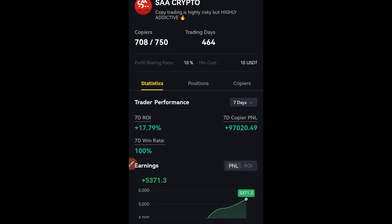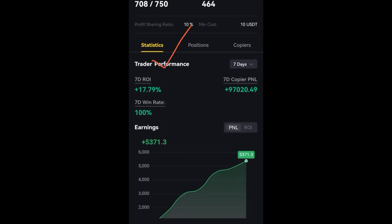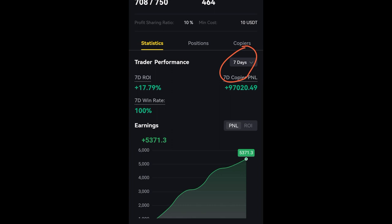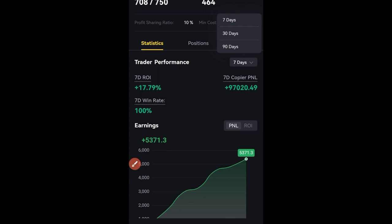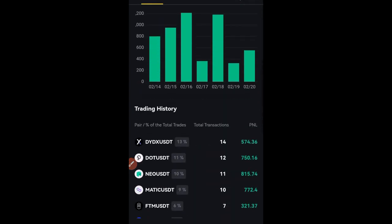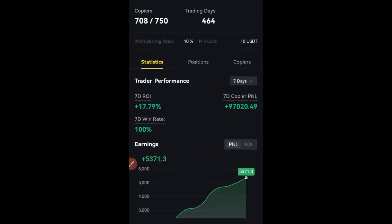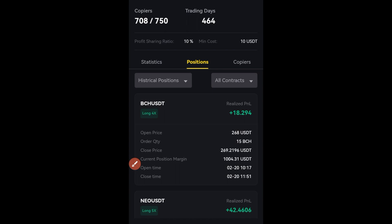I'll use the first person here as an example. Click on them and that will bring us to the copy trading page. You can see this trader's statistics for the past seven days. You can click on the arrow to look at statistics for the past 30 days or 90 days. You can also check out the tokens this trader has been trading, and click on 'Positions' to see if this trader is currently holding any trades.